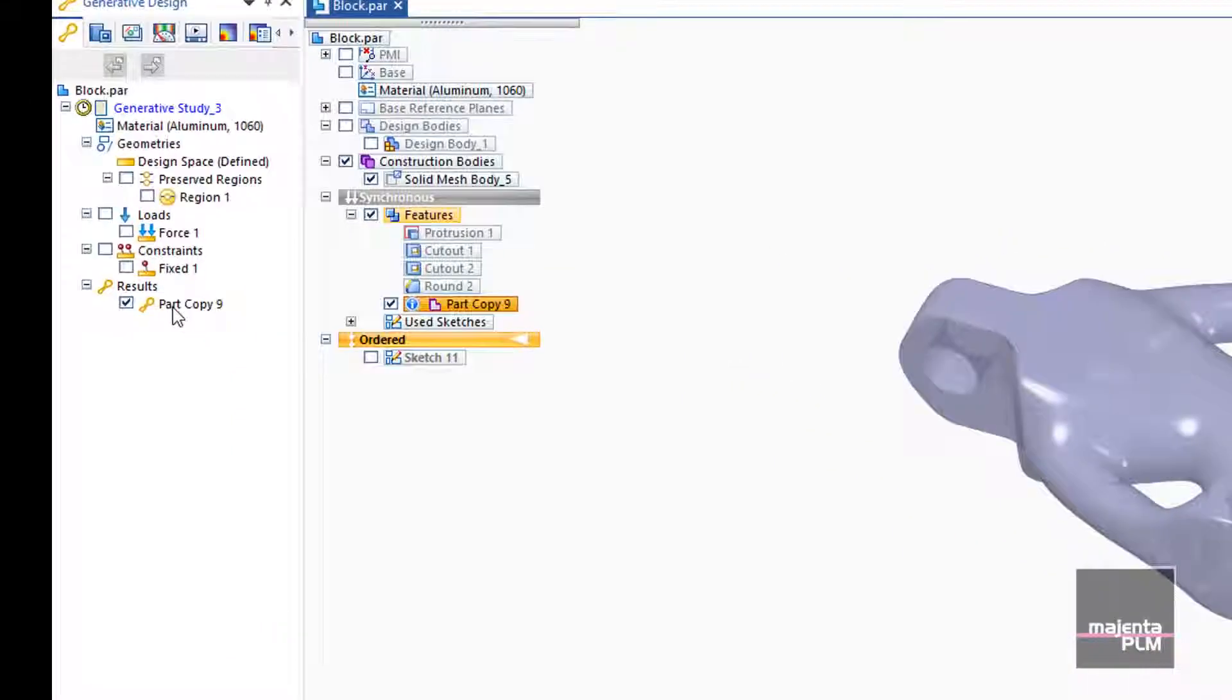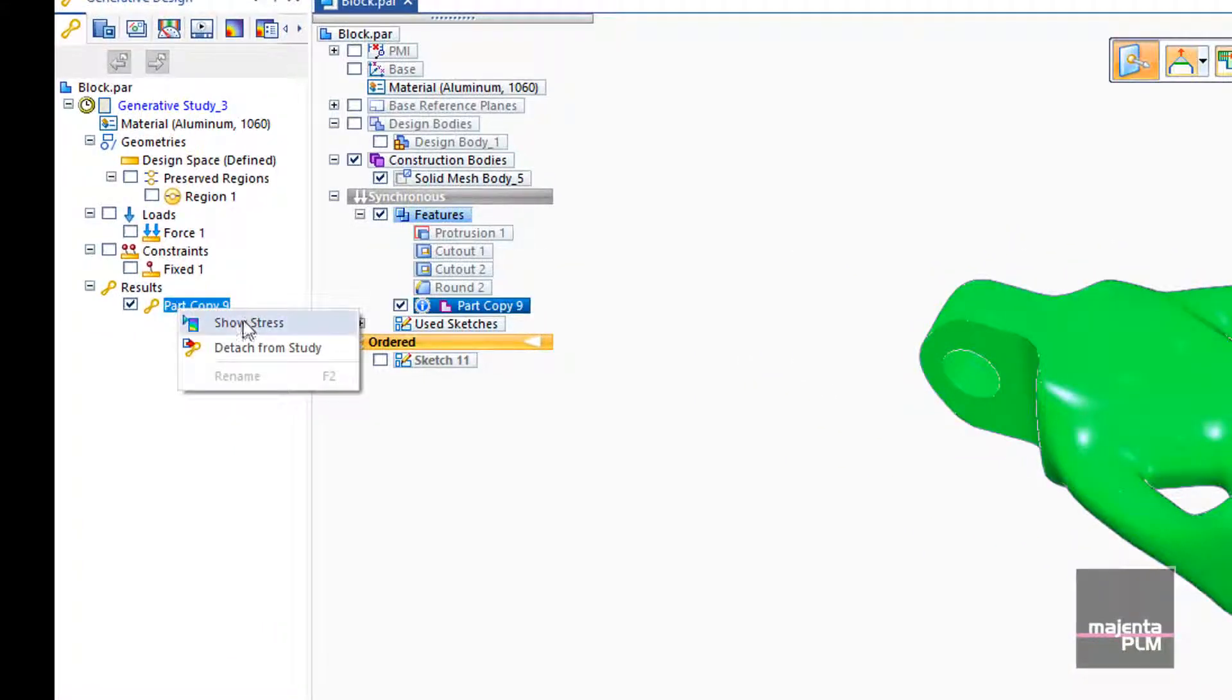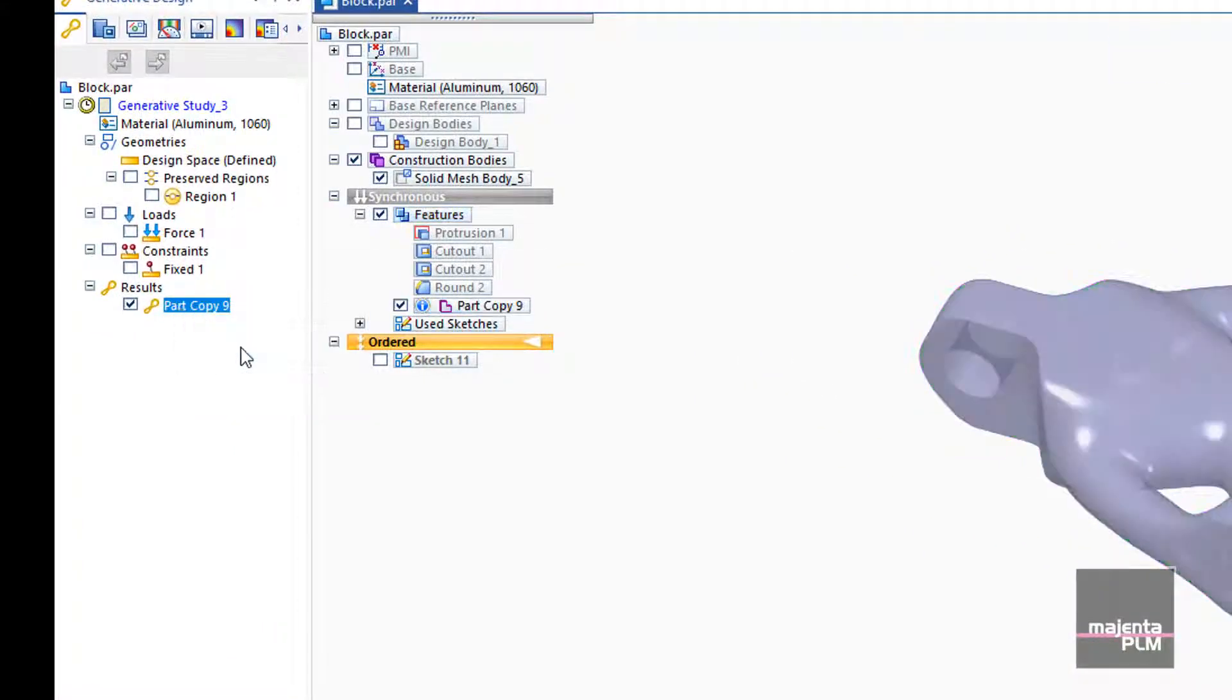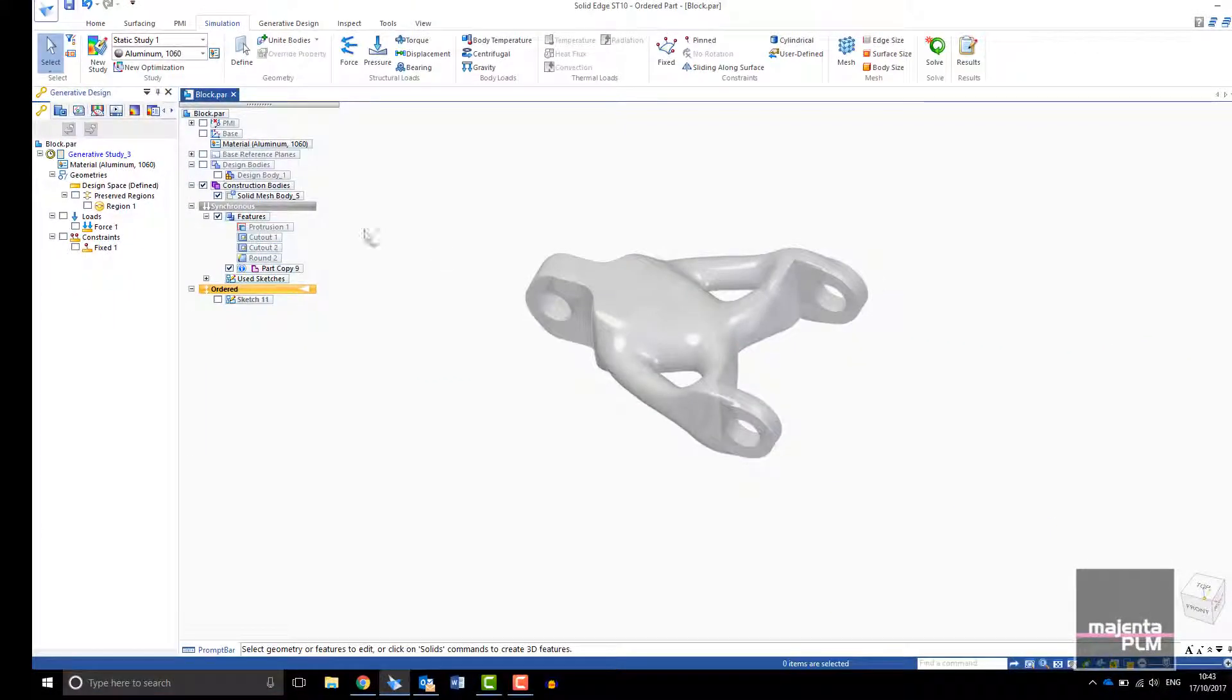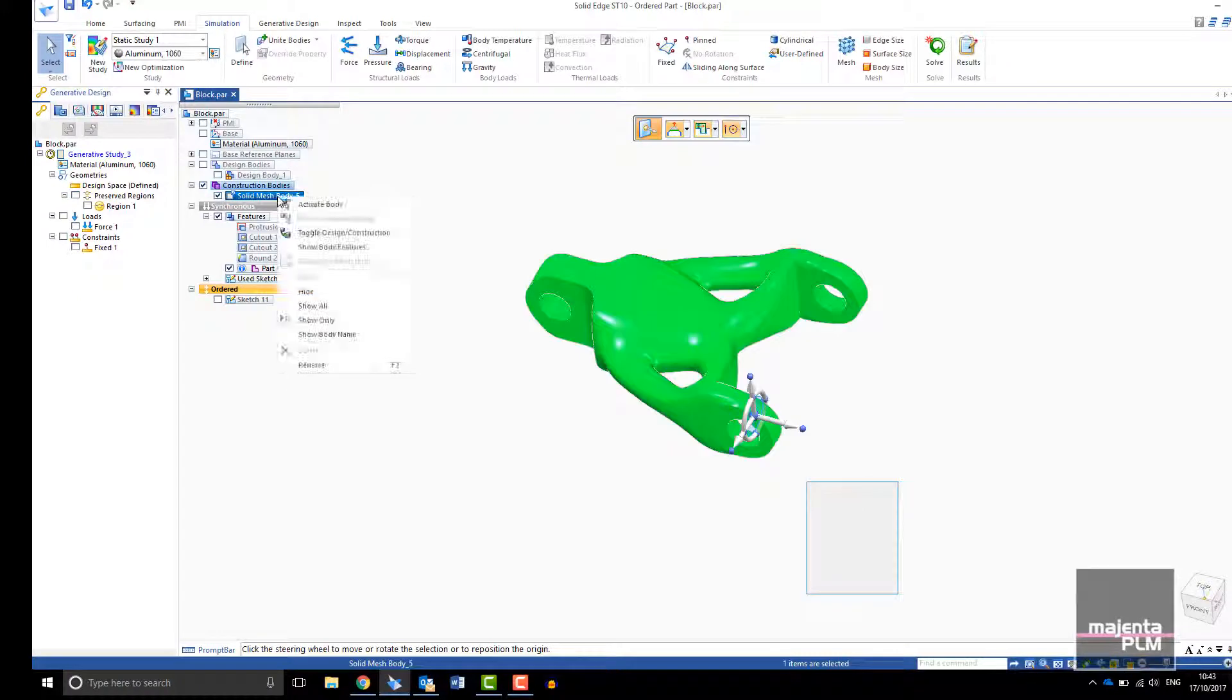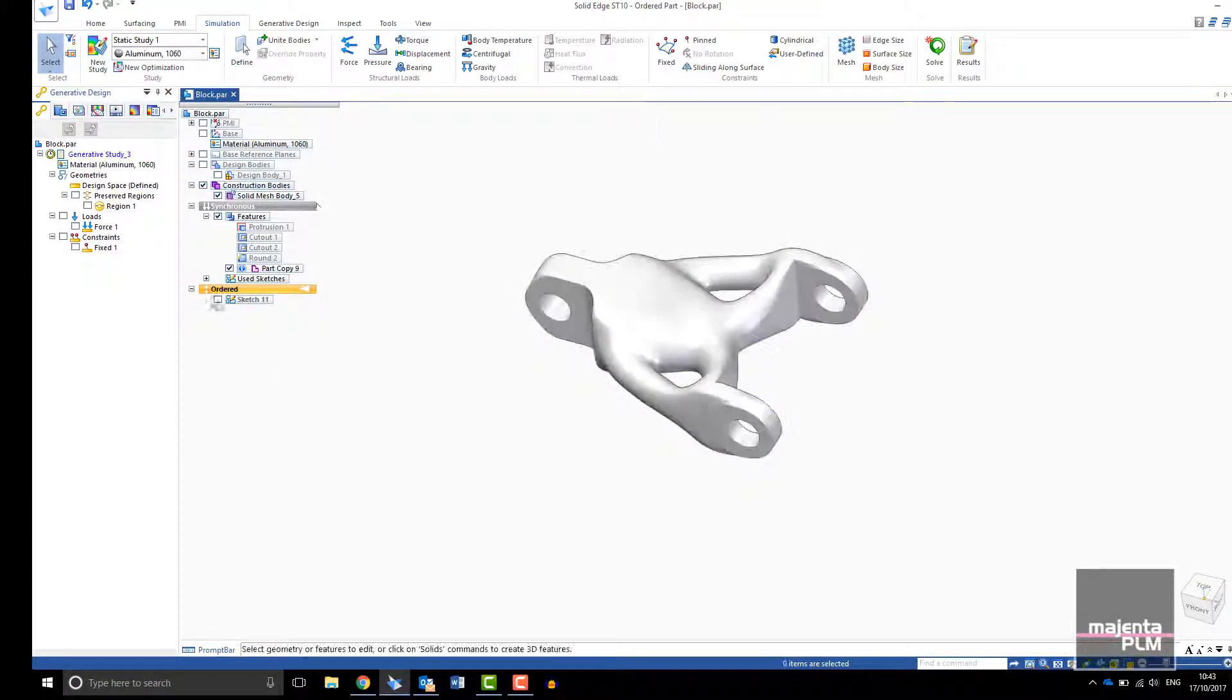To directly edit your result, simply detach it from the study and work with the mesh model in Solid Edge as normal.